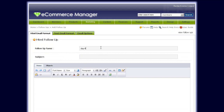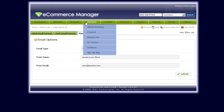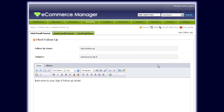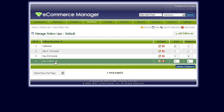You can add as many follow-ups as you want. For example, we can add a 'day four follow-up'. You can add it in either HTML or text format and also change the HTML options. Once added, you can see it now appears as a day four follow-up on this mailing list.